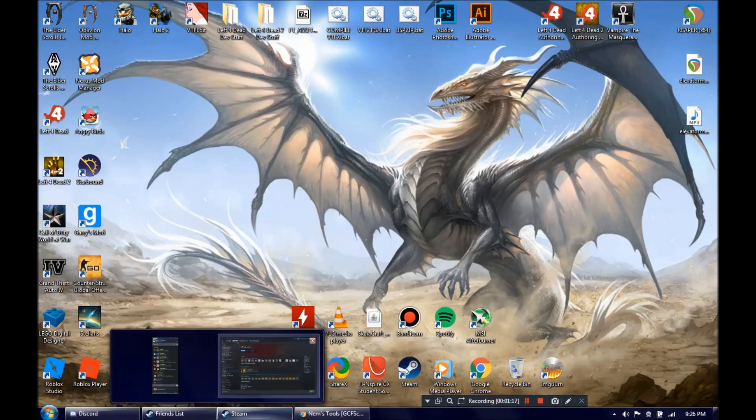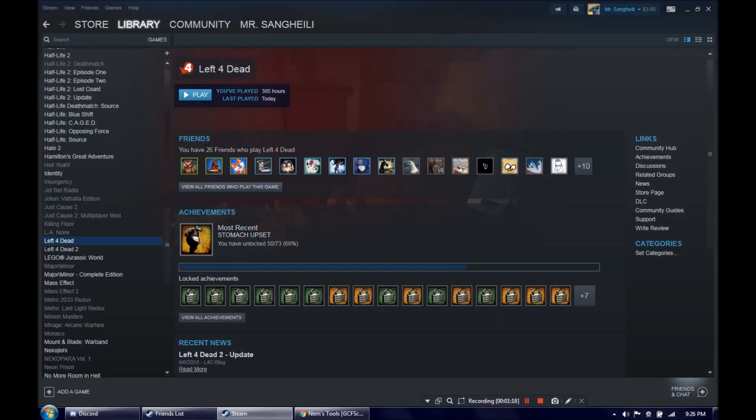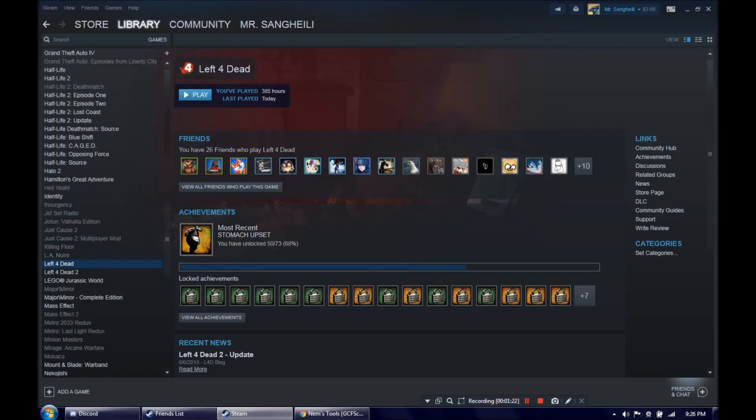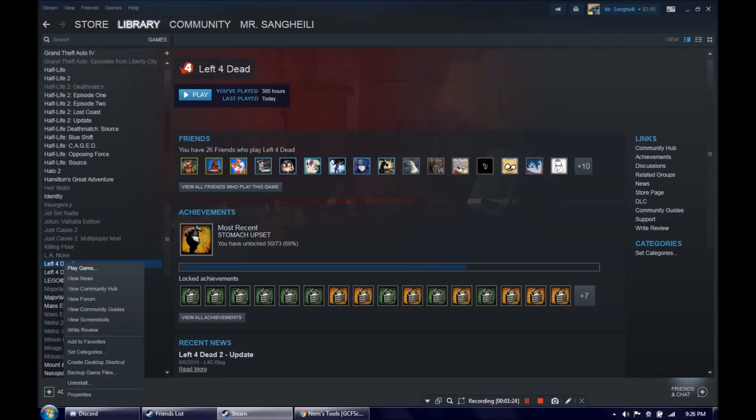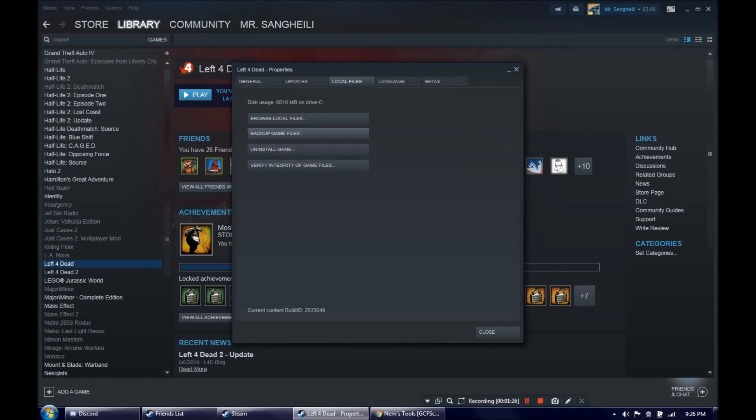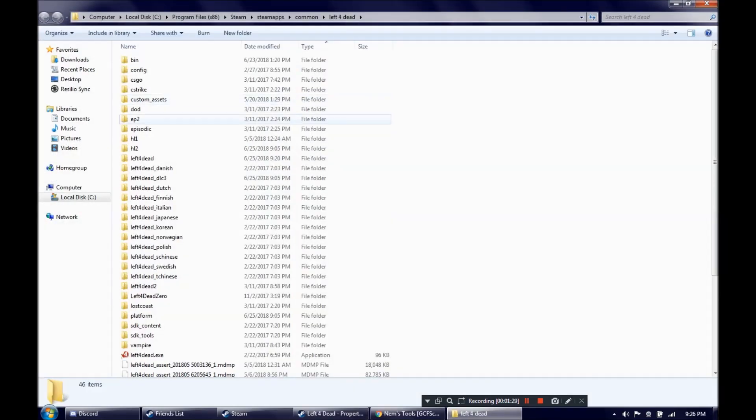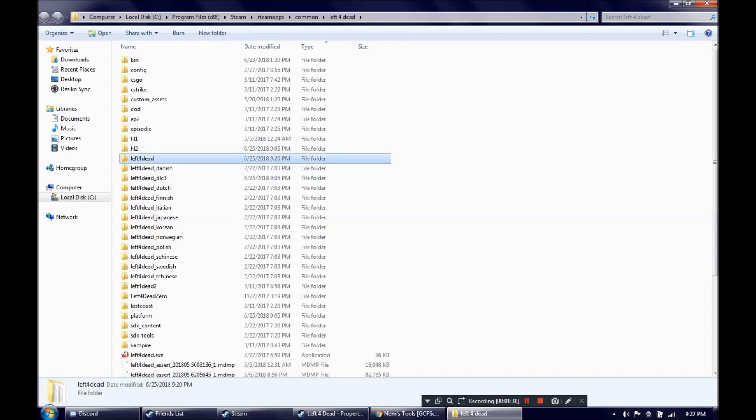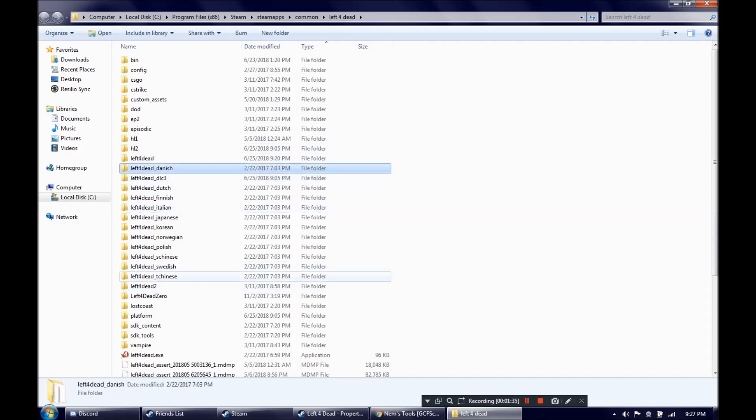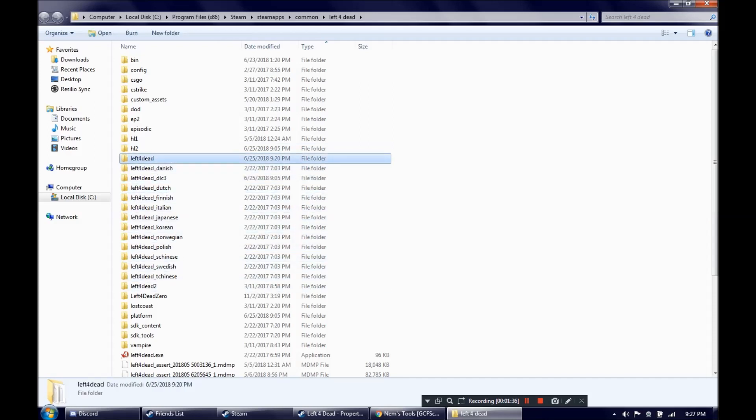Alright, so we're going to navigate to our games directory. You can access it through your library here. Right click it, Properties, Local files, Browse local files. You want to go to this folder named Left 4 Dead, no spaces, no other garbage after it.